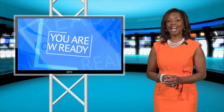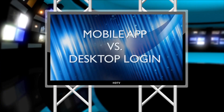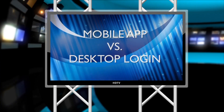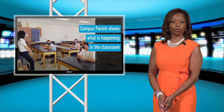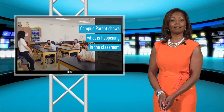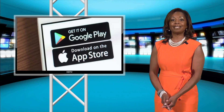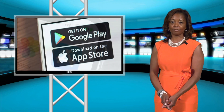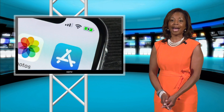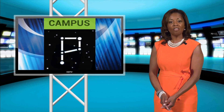You are now ready to use the Campus Parent app. Let's look at mobile app versus desktop login. Are you wanting to receive updates on your child's grades and attendance instantly? If the answer is yes, we recommend downloading the Campus Parent app on your mobile device. The mobile app is ideal for parents or guardians who enjoy on-the-go accessibility at their fingertips.